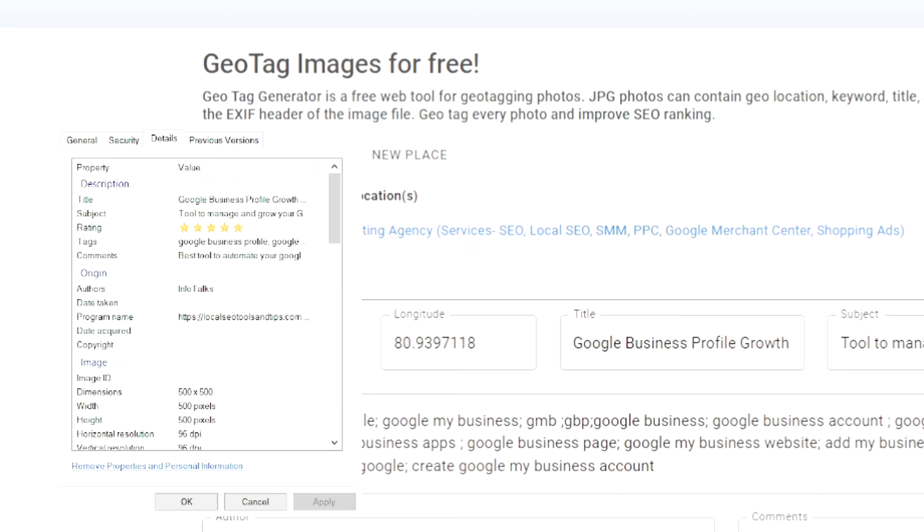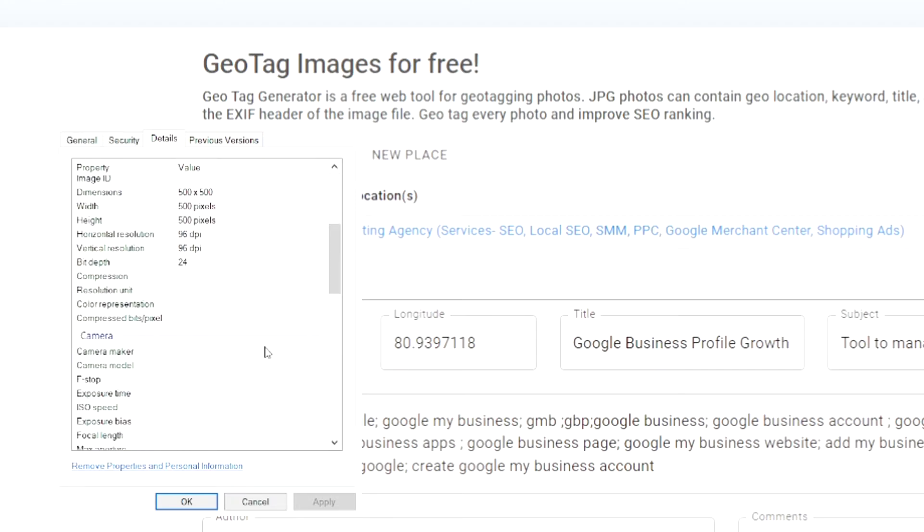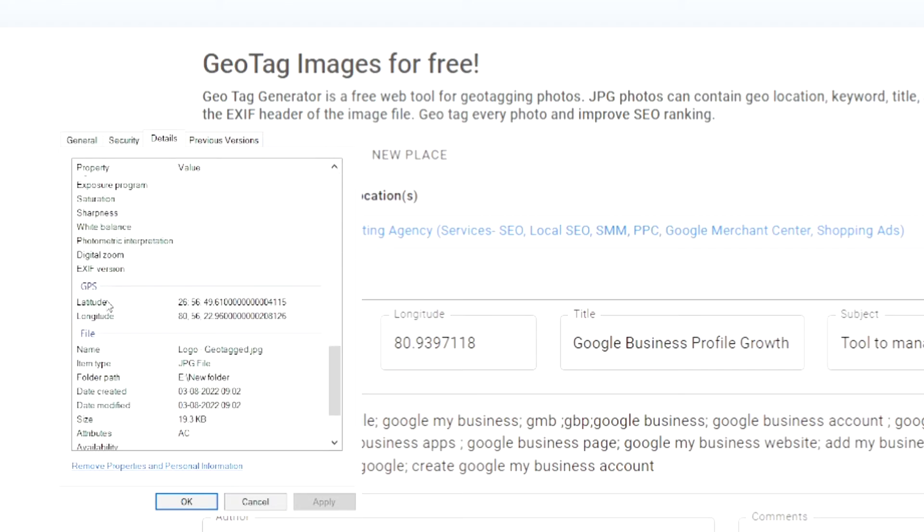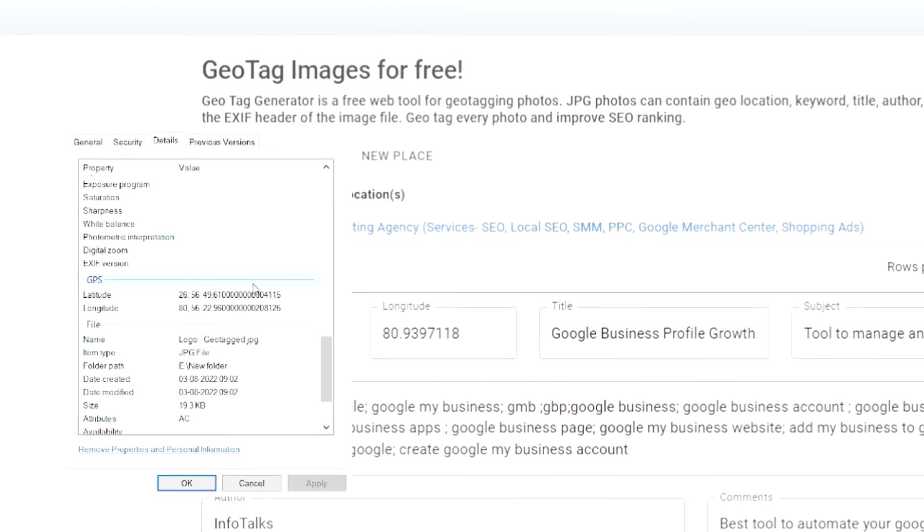This is the properties and as you can see there are a lot of differences. You have title here, you have subject and the same what we added in our geotag tool. Rating is also there, tags, comments, author and if we move down we will be able to see the latitude and longitude also.